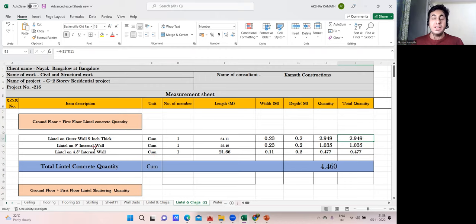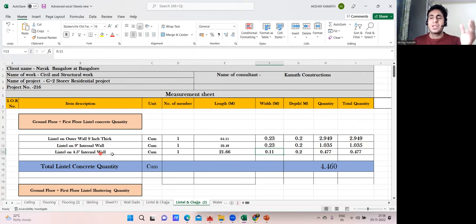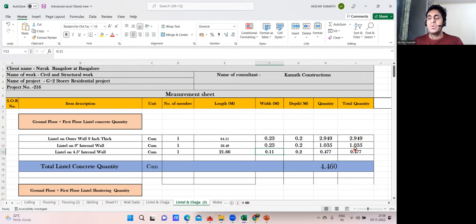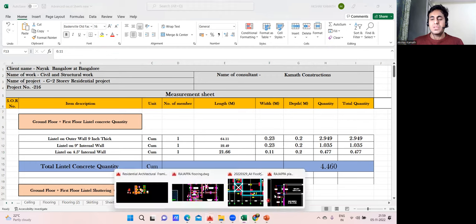Now: lintel on nine-inch internal wall. I separated nine-inch and four-and-a-half-inch walls because the breadth differs — 230 mm versus 110 mm — so concrete quantity changes. Even if you combine them the error is small, but we'll do it properly. The quantity for nine-inch internal wall lintels will come to about 0.477 cubic meters. If you don't differentiate, you might get 1.2 instead of around 1.1 total — not a large difference, but better to be precise.